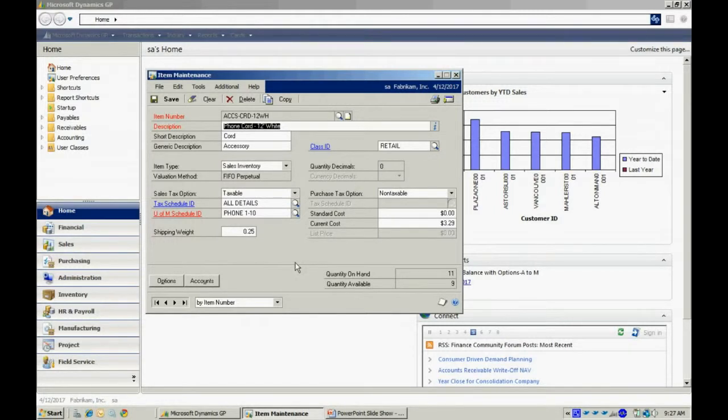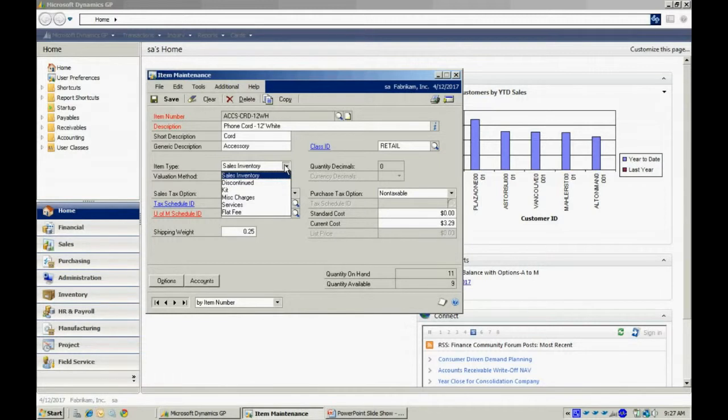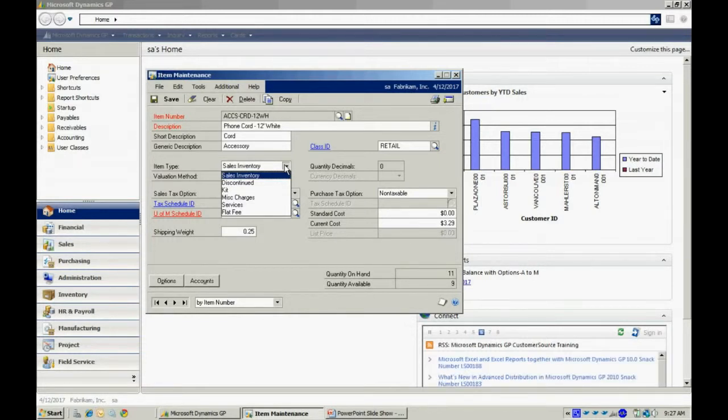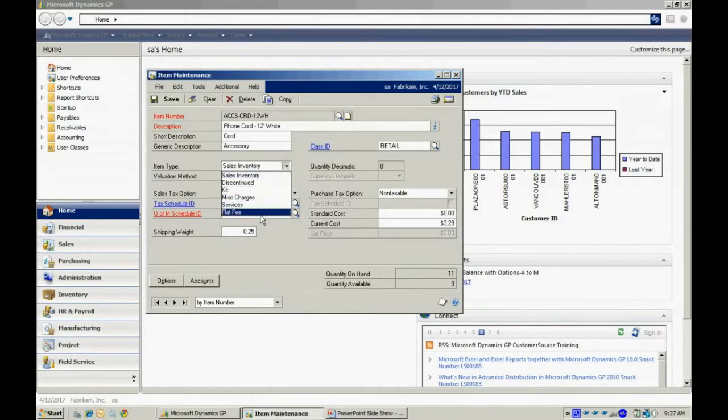Here I can add information about this particular item. There are different types of items. You can see those listed here. The sales inventory is the basic stock keeping unit. These three at the bottom are merely miscellaneous charges. They won't actually track quantities.